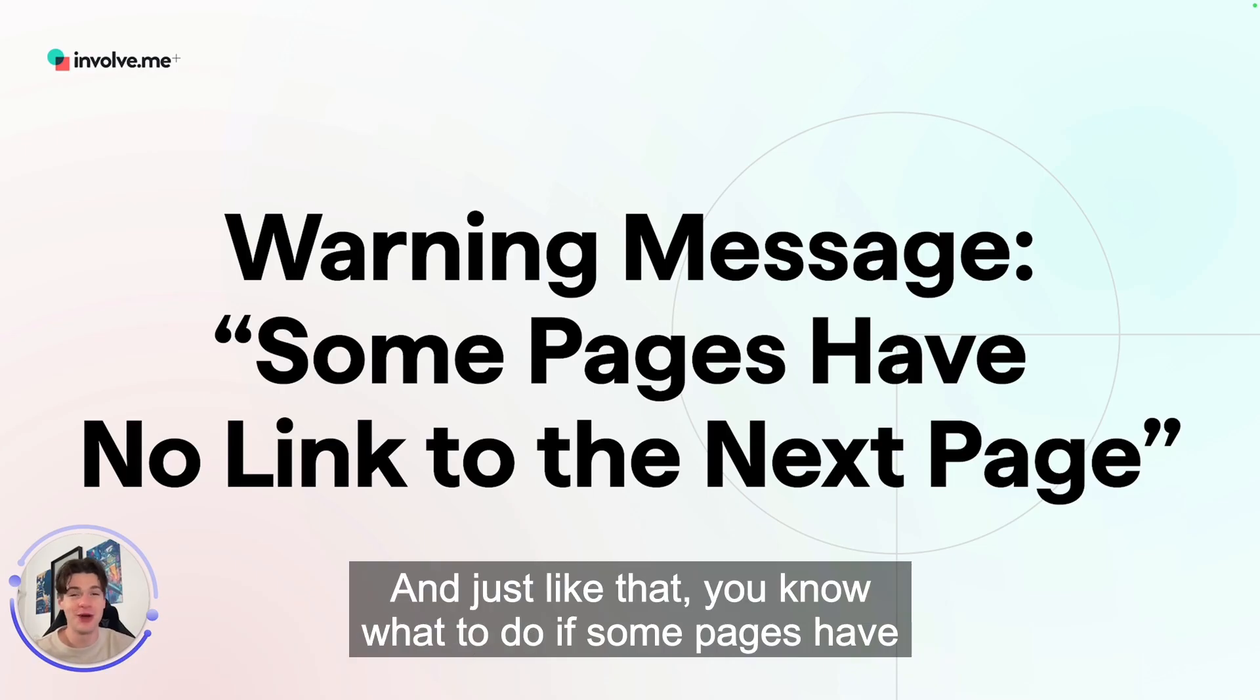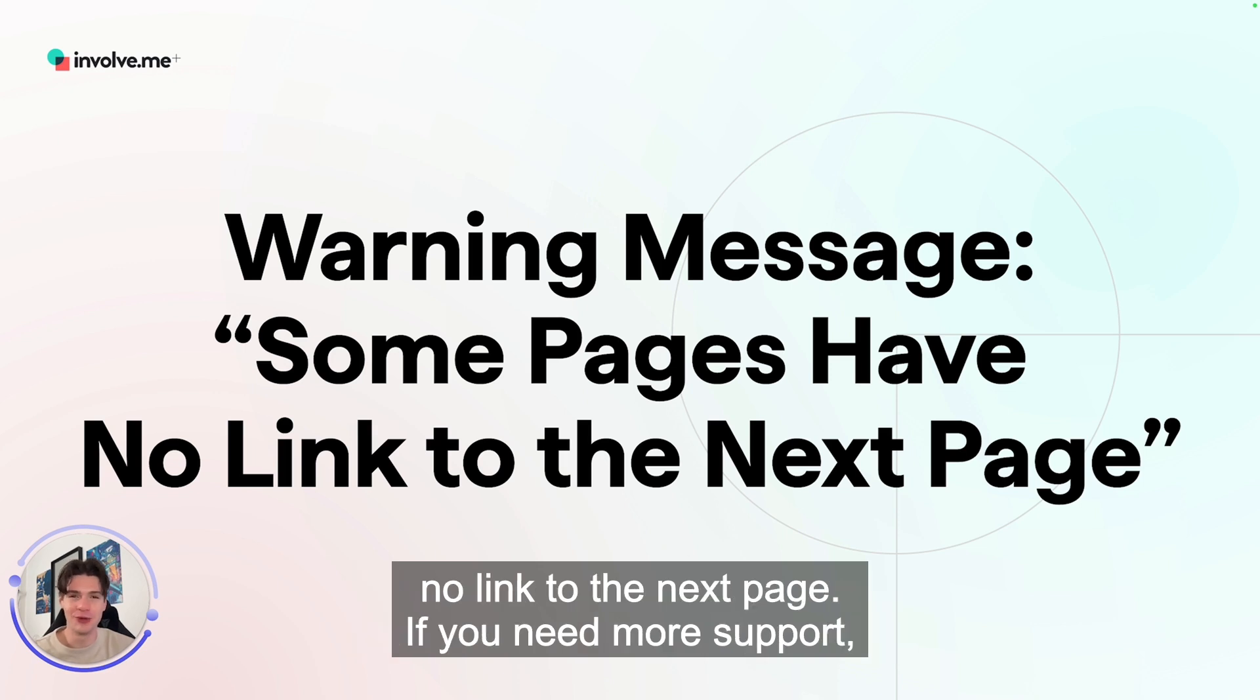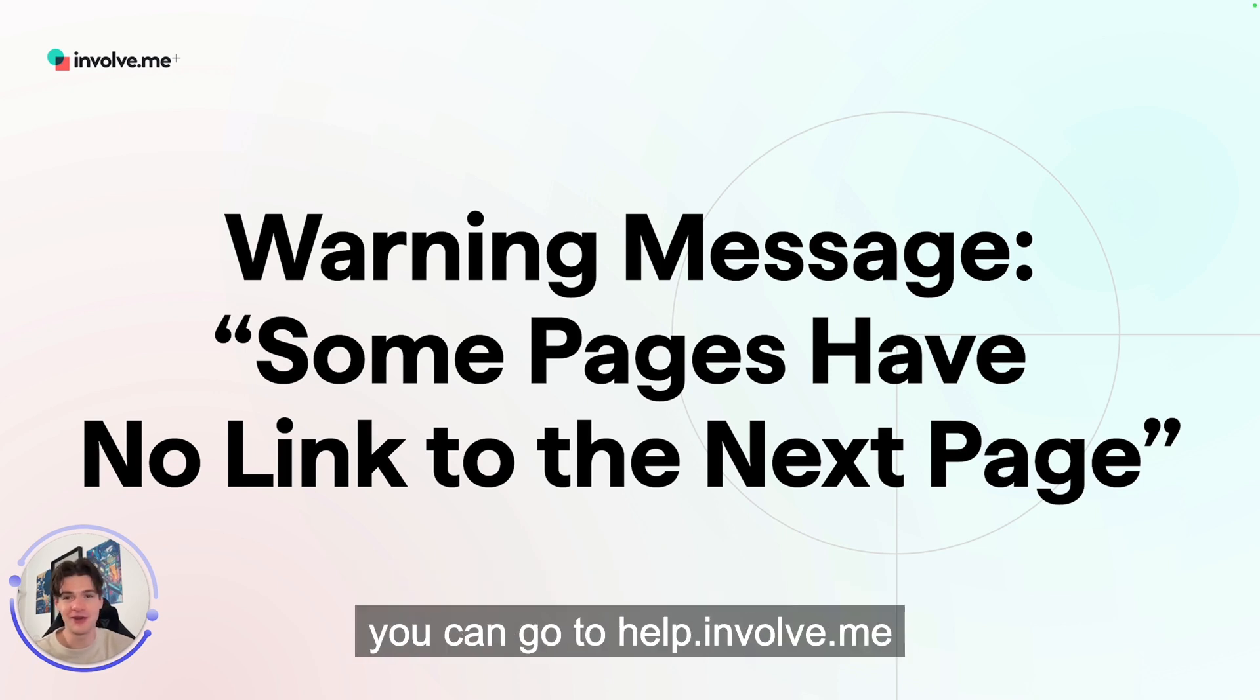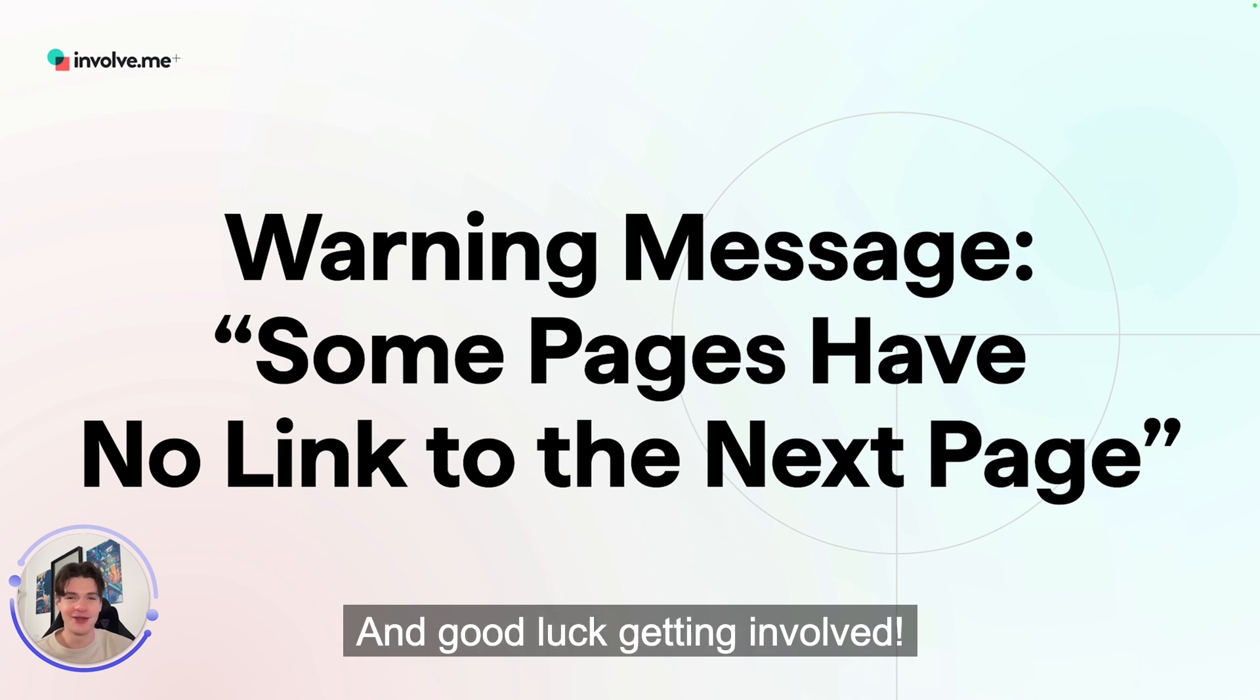And just like that, you know what to do if some pages have no link to the next page. If you need more support, you can go to help.involveme.me. Good luck getting involved!